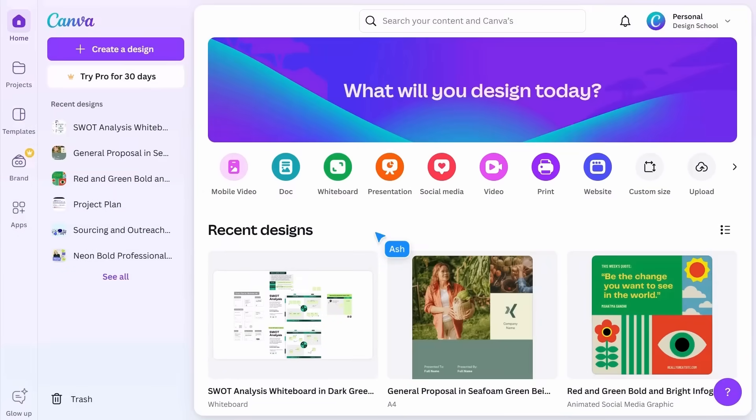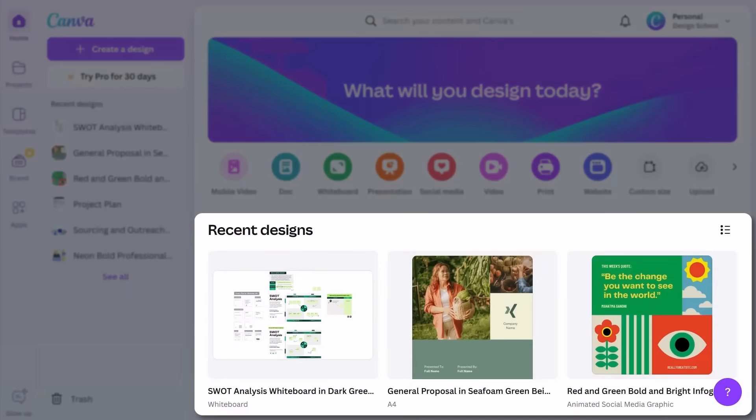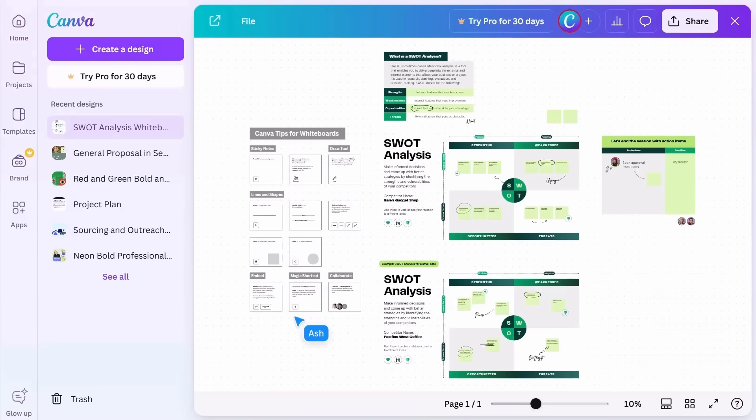Beneath that, you'll see your recent designs. Select one of these and you can continue editing right from where you left off.